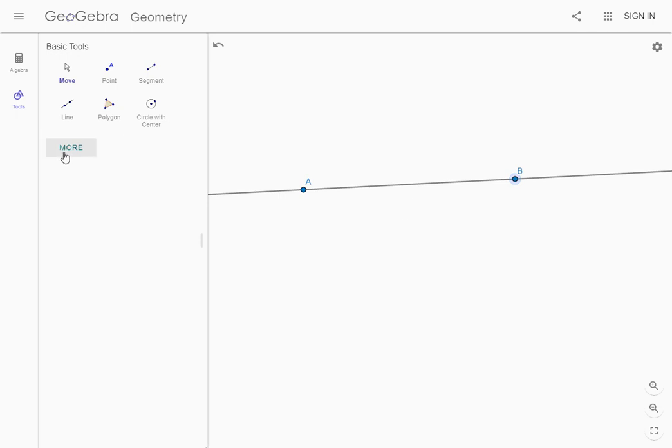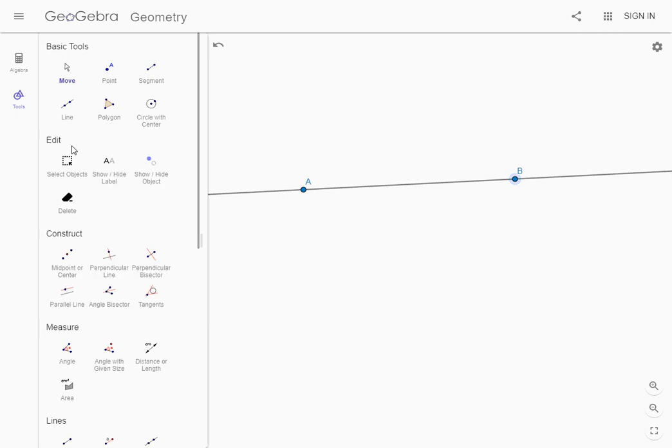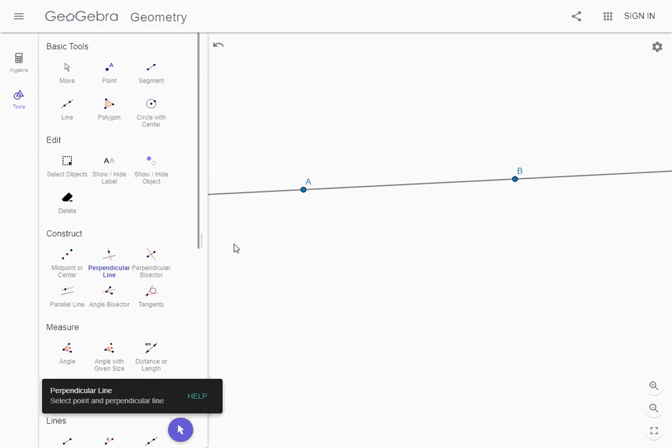The second thing we're going to want to do is now make a perpendicular line. It's very easy to do this in GeoGebra but you got to click in the exact right spots. So there's a tool for making it. You go over to the left and select more. We're going to find the tool that says perpendicular line, it's right here.